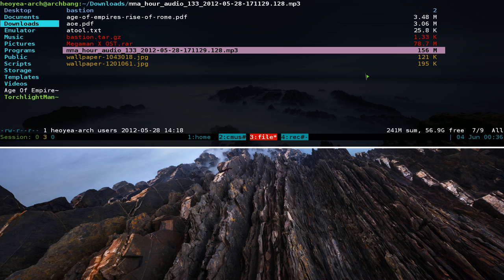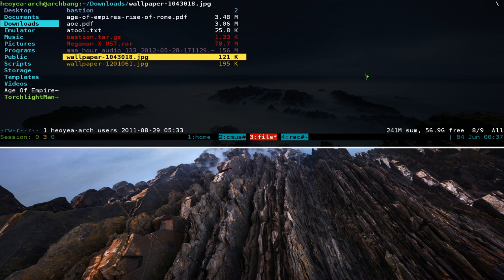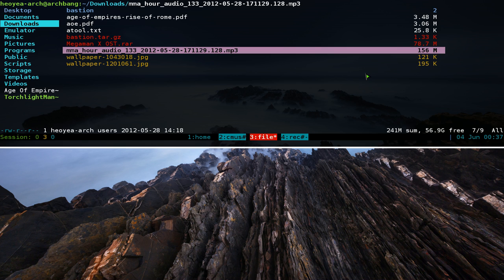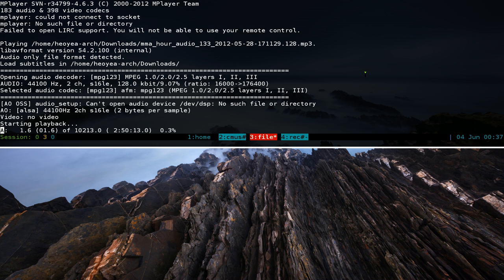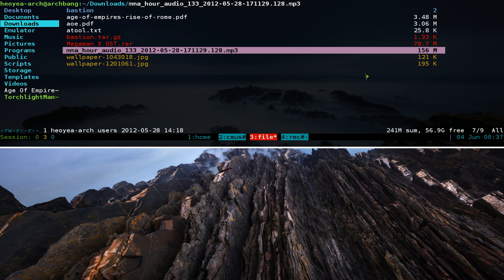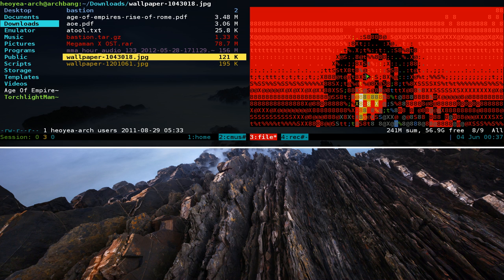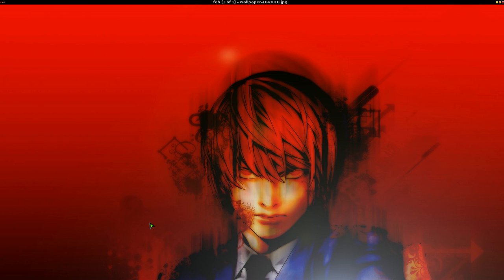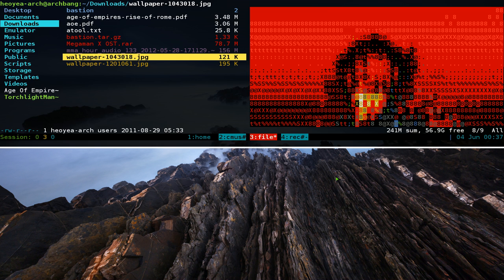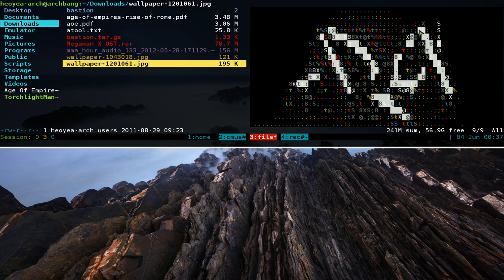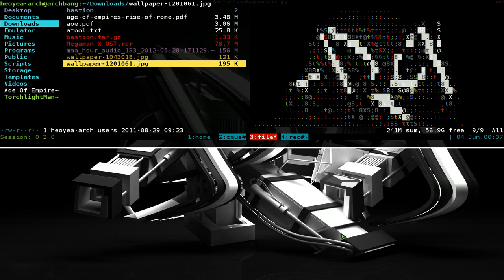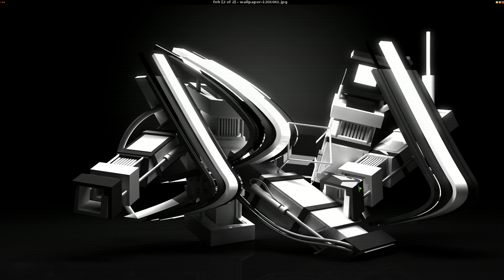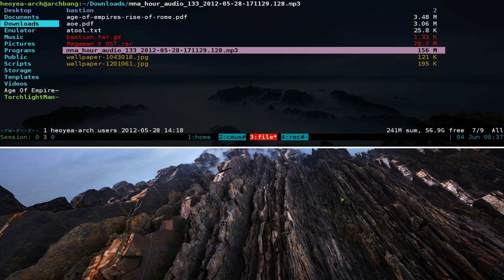If you have mplayer installed, it will use that to play audio like MP3s — hit enter and it plays with mplayer, then q to quit. If you have feh and img2txt installed, it will show a little ASCII preview of images on the right side. Hit enter to open the image with your image viewer. The ASCII preview isn't super detailed but it's a nice feature for different file formats and extensions.